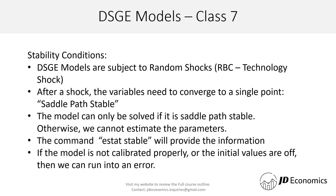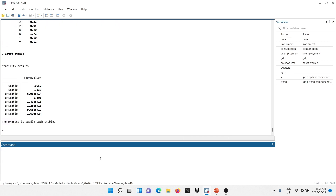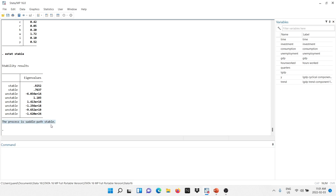If your model is not stable, this can give you an idea that probably the model is not properly calibrated, or the initial values assigned are not appropriate. In Stata, we type the command 'estat stable'. Here we are getting the values, and Stata is telling us that the process is saddle path stable — that's why we were able to get to the steady state values.